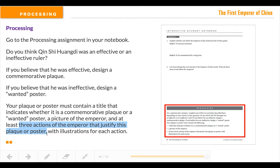You need to have at least three actions of the emperor that justify the plaque or poster, and you need to have an illustration for each action. That's your learning target right there. So if you're saying he was the best emperor ever, you have to include three reasons in your commemorative plaque. If you're saying worst emperor ever, then you need to include three reasons why he's wanted for being a not very good emperor. All of this will be submitted in Schoology.